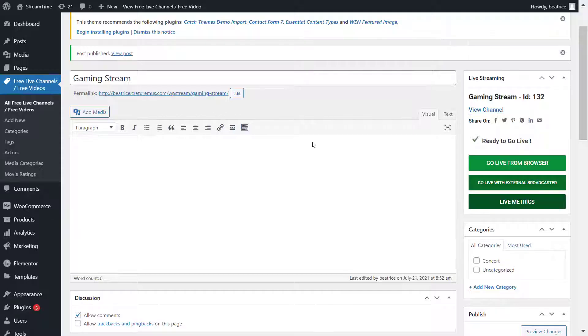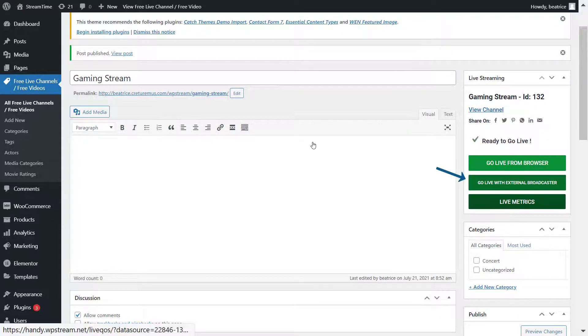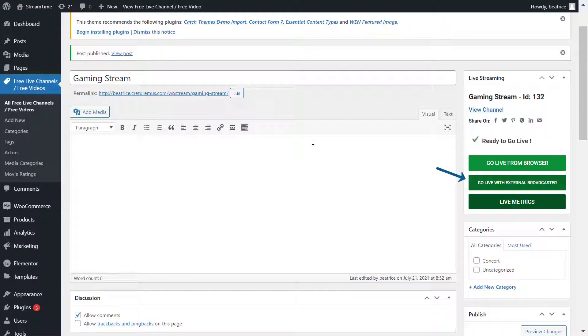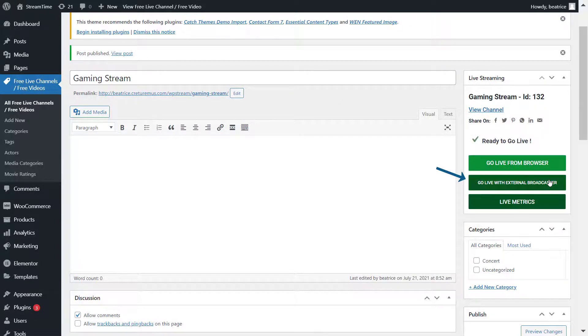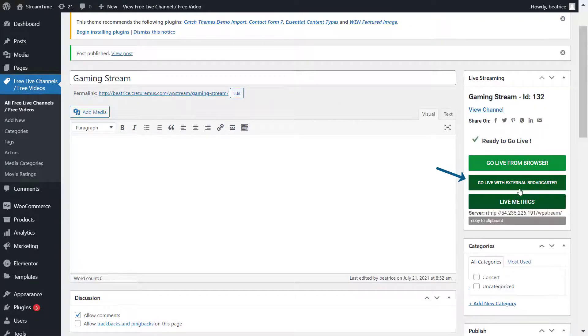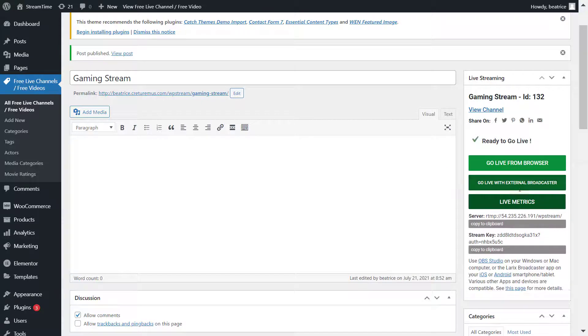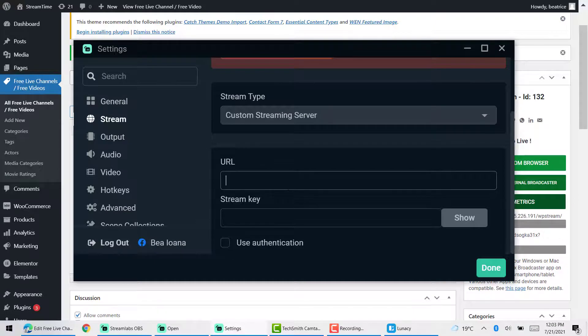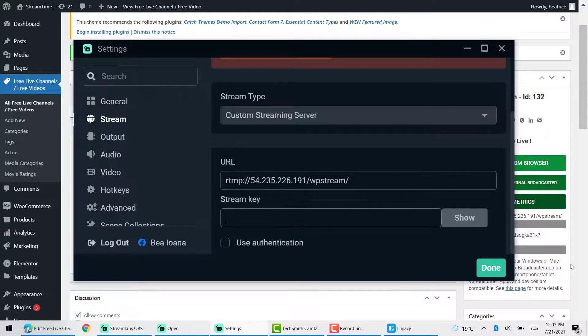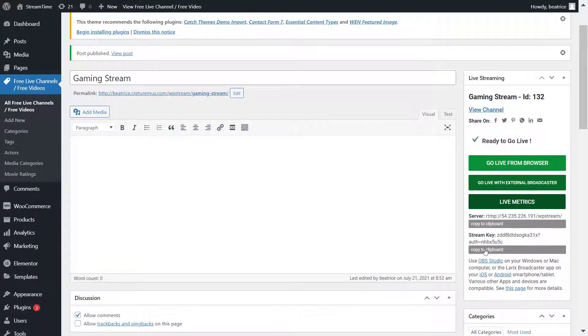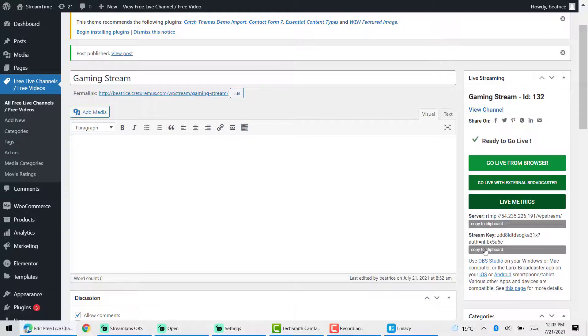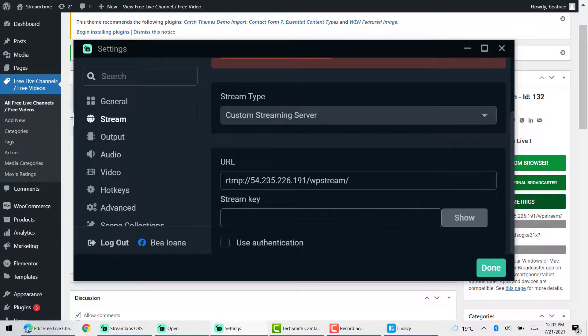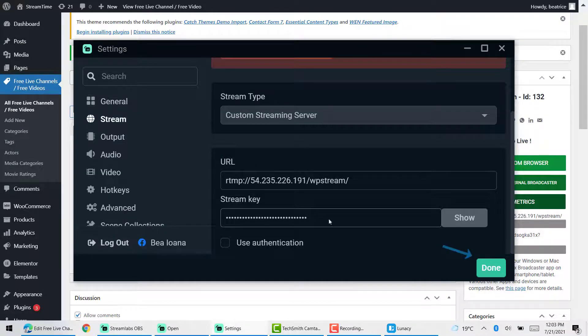So you'll get the stream key by going back to WP stream and clicking on go live with external broadcaster. So Streamlabs is considered an external broadcaster. And here is the server and stream key. Simply copy and paste the server and stream key into the respective fields. And click on done when done.